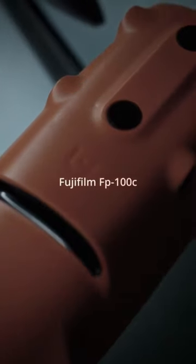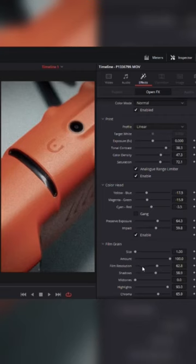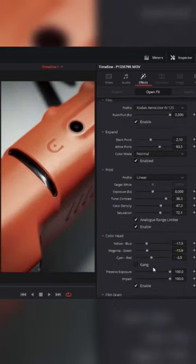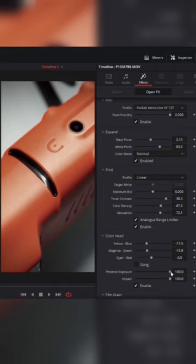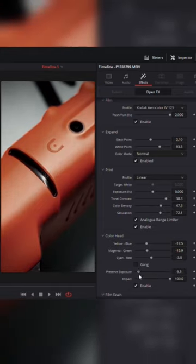You're emulating real film stocks that have been carefully crafted in this software. You can really dial in to make it look exactly the way you want it, or emulate a movie that you've seen in the past.